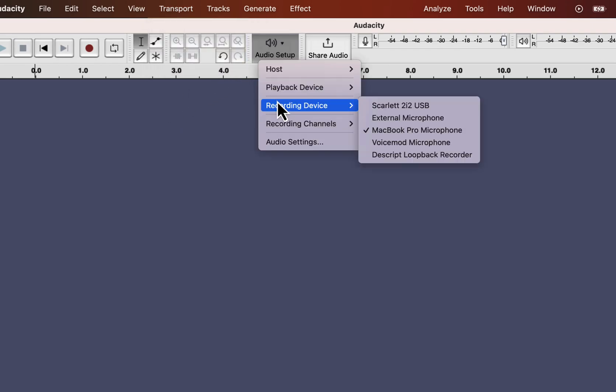Now, you can see a new option appears. Scarlett 2i2 USB. It is the audio interface through which my microphone is connected. If I used a USB mic, I would see the microphone's name.